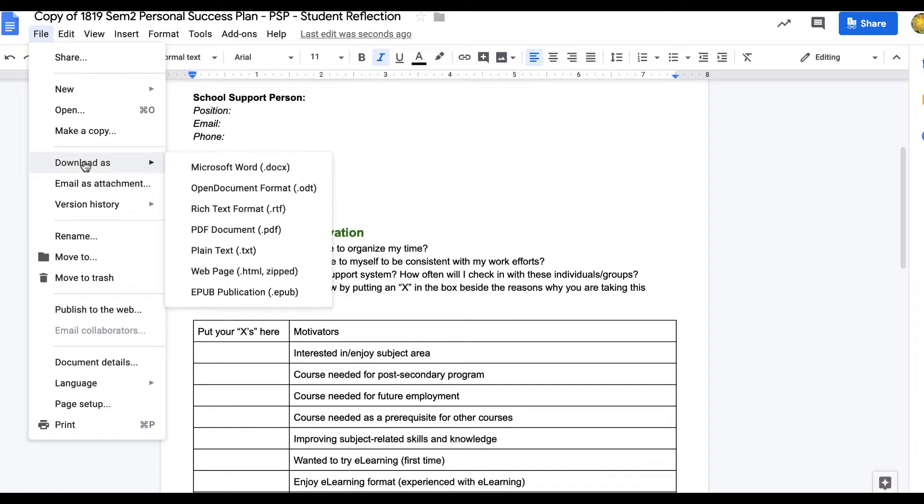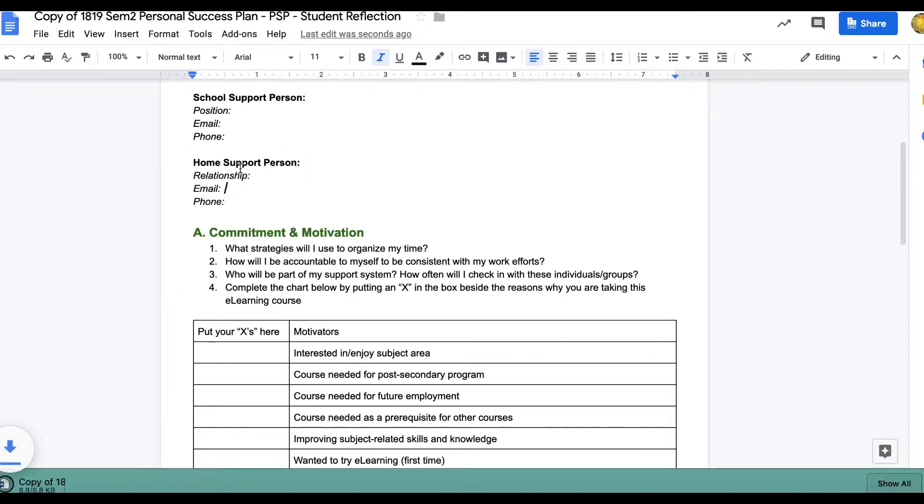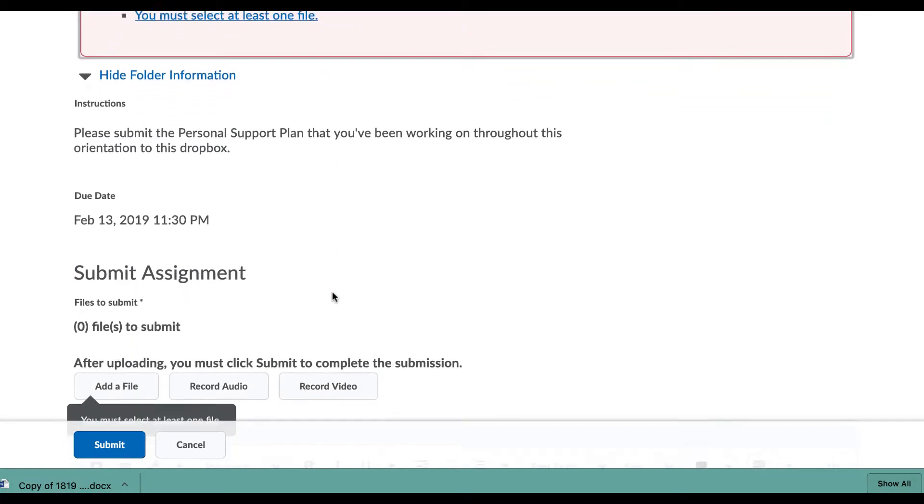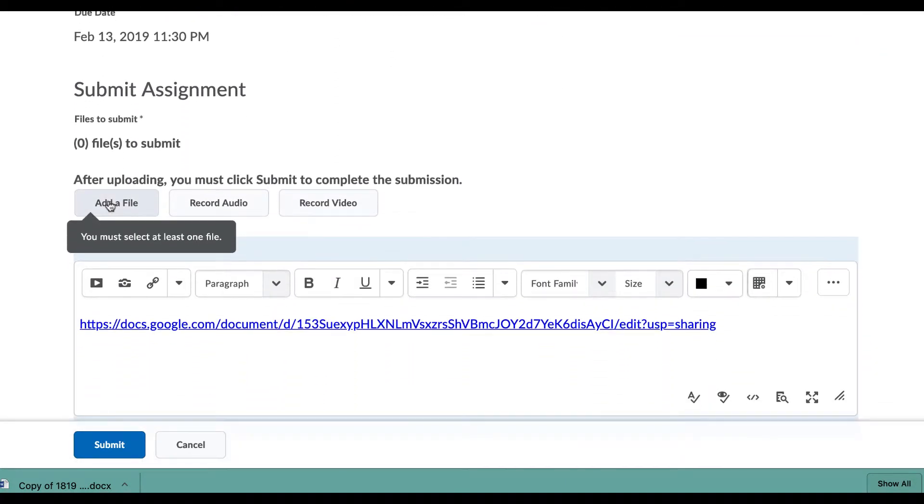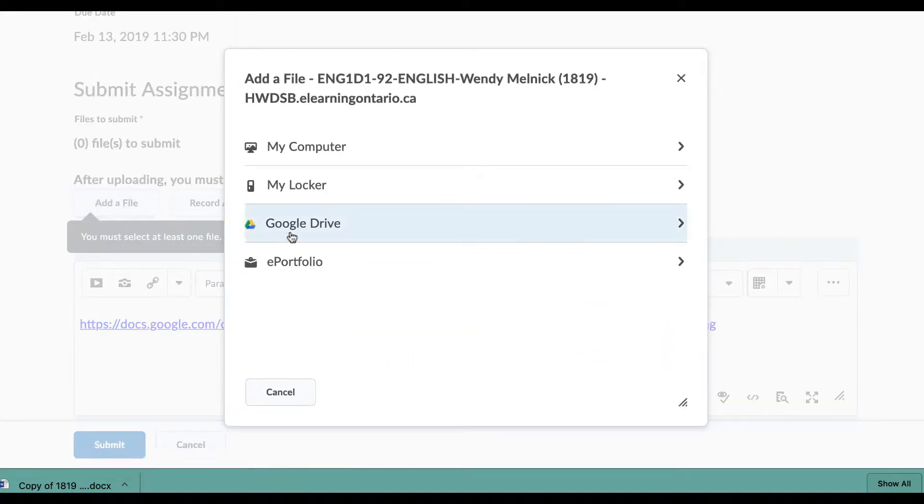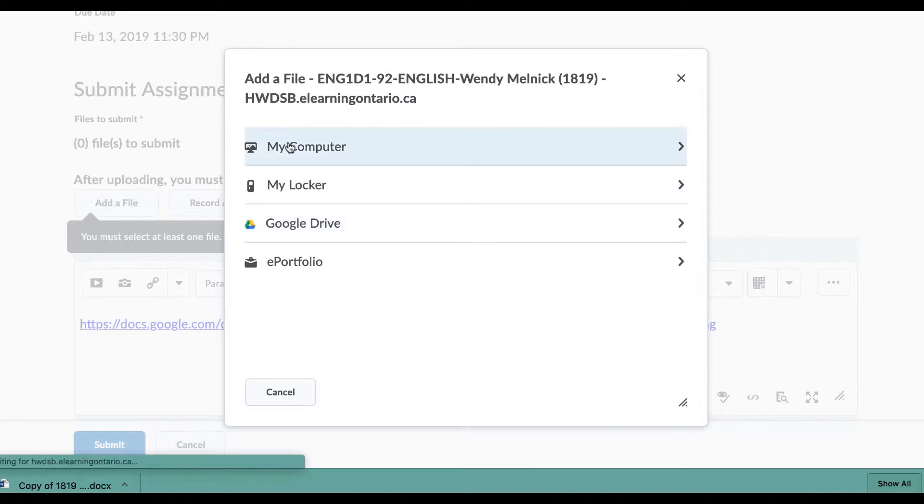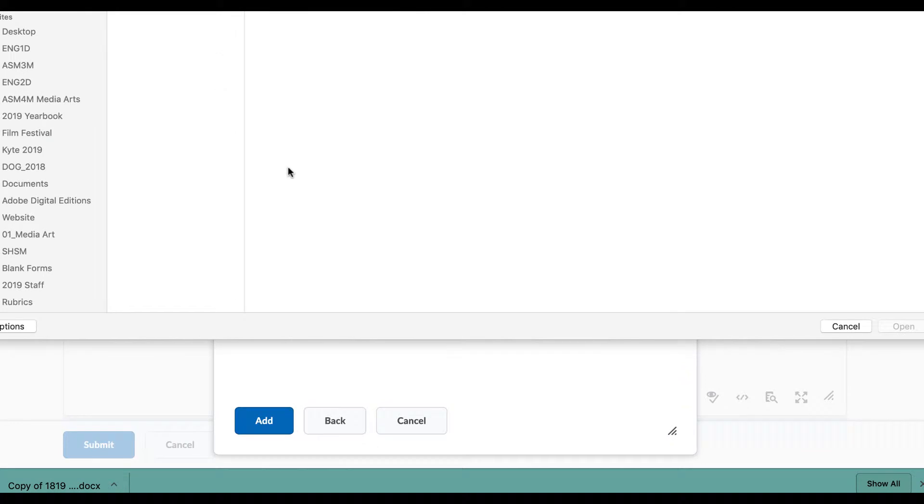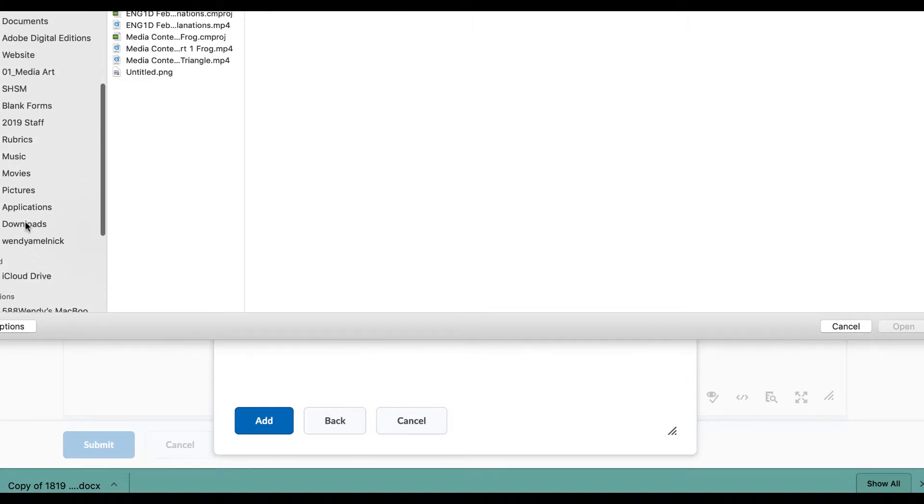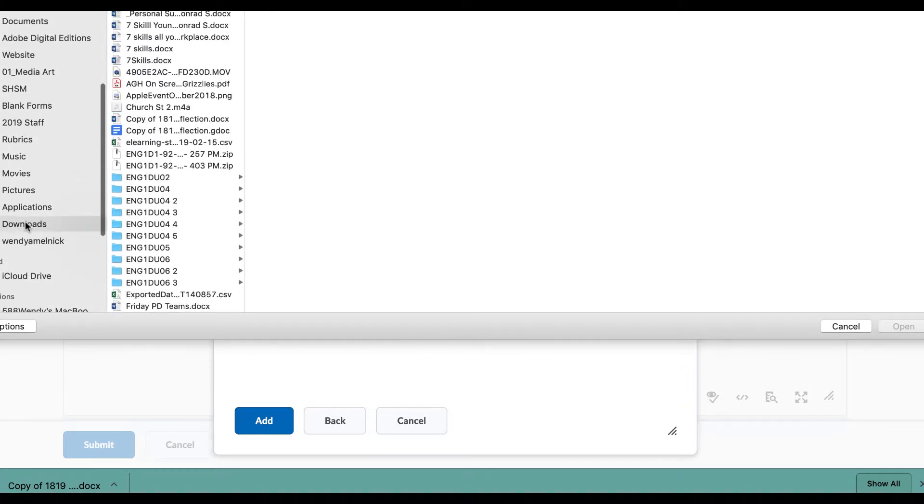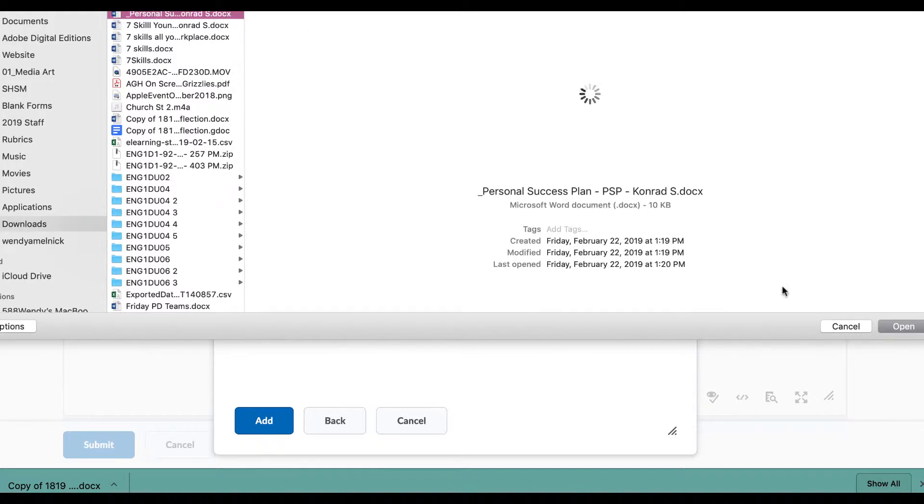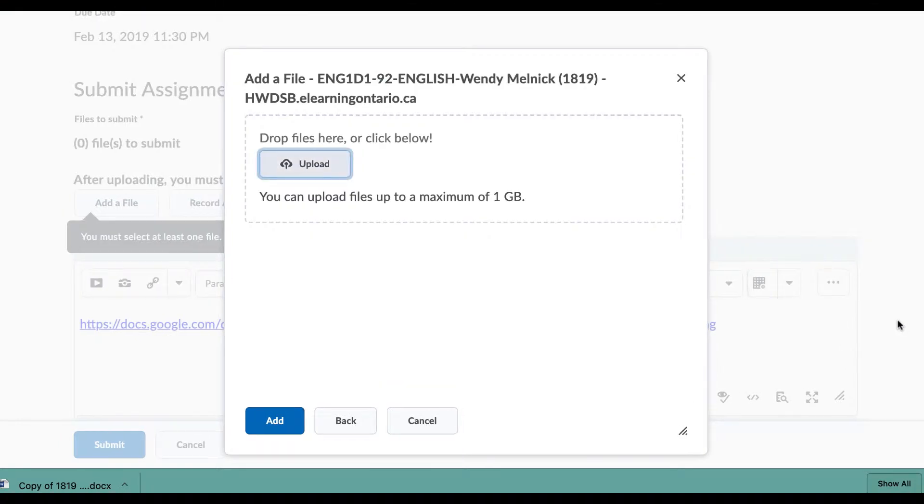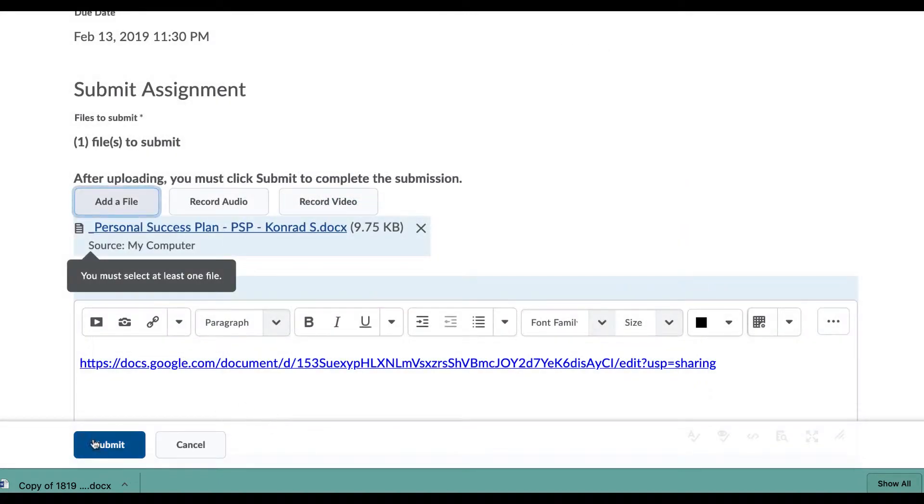File, download as Word document or PDF, whatever you like. So it's downloading down here. So now when I go back to my Dropbox, I'm going to add a file and it'll be on my computer. I'll click this because I need to find it and it'll be in my downloads, personal success, add it.